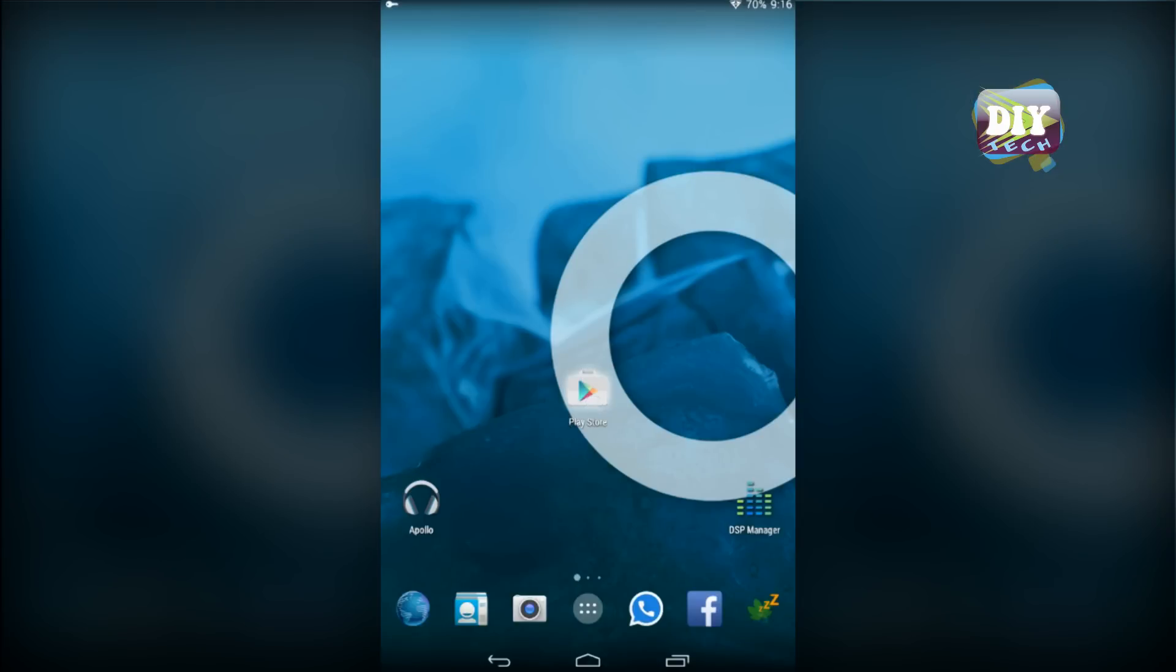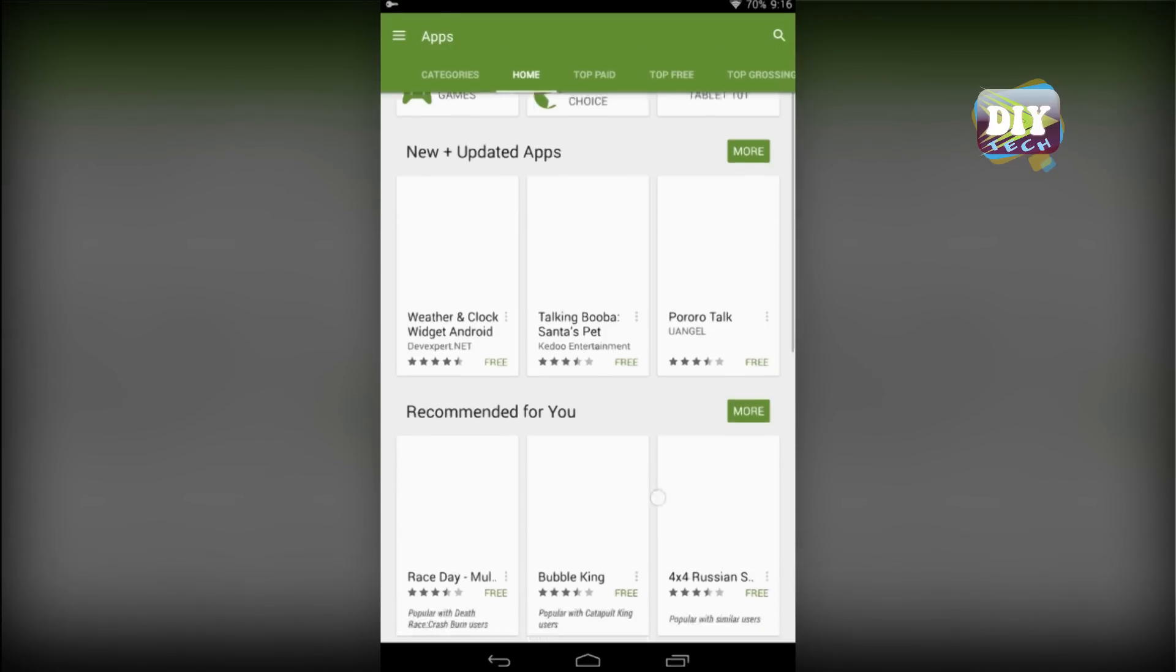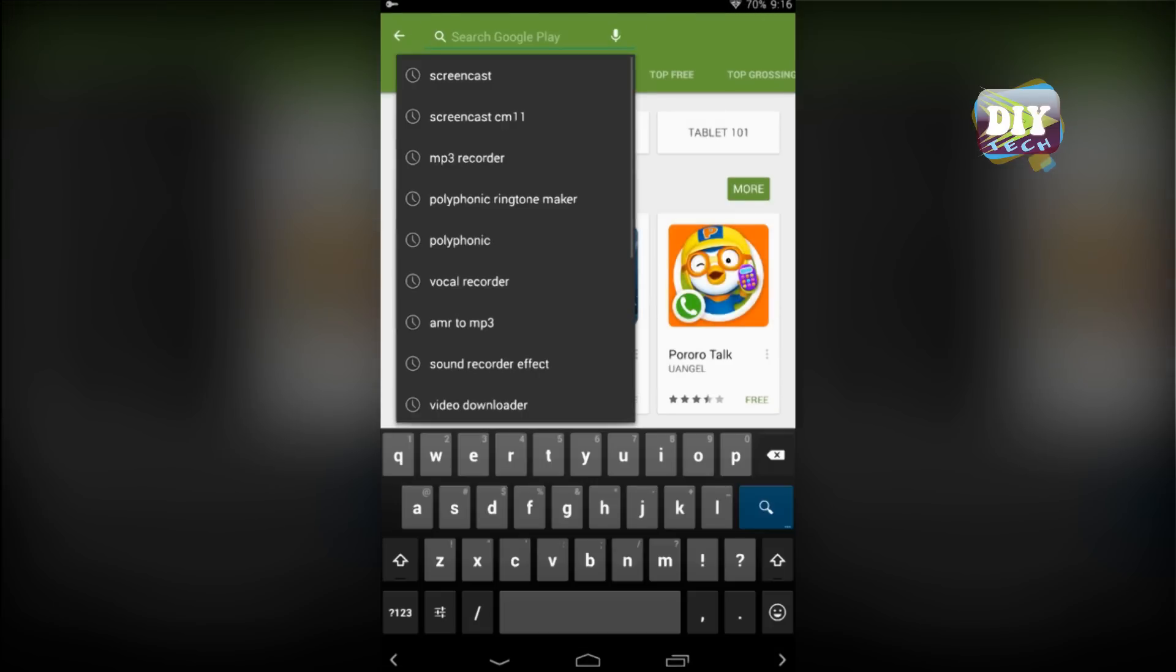First open Play Store. And then in the search box, type HiLocker and hit search.